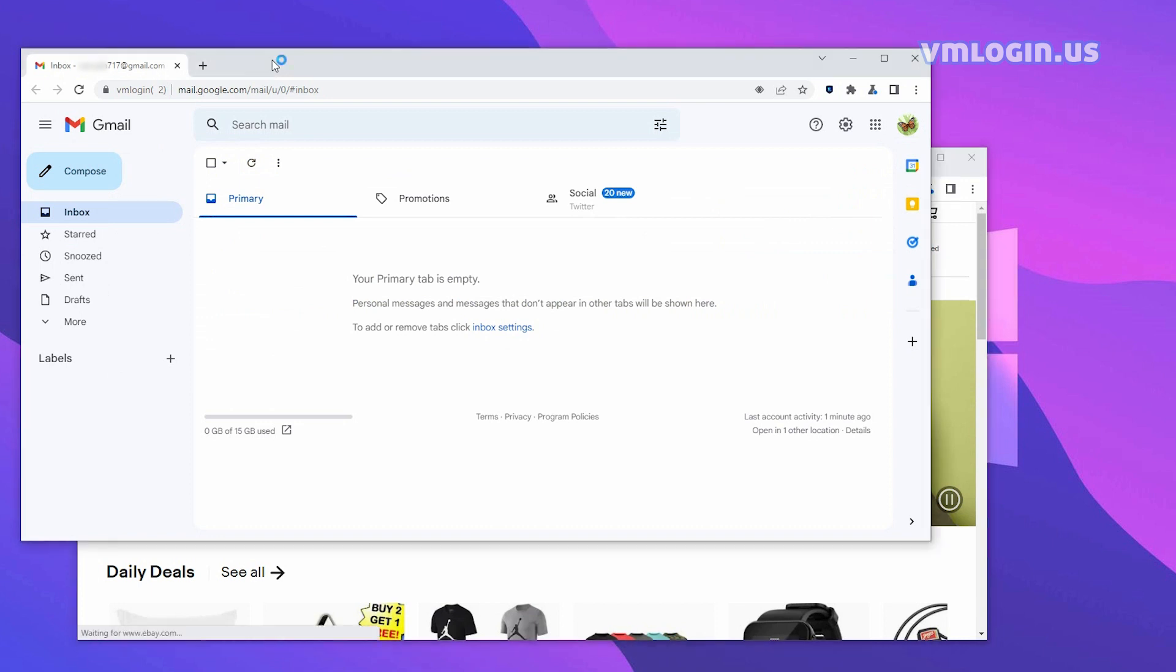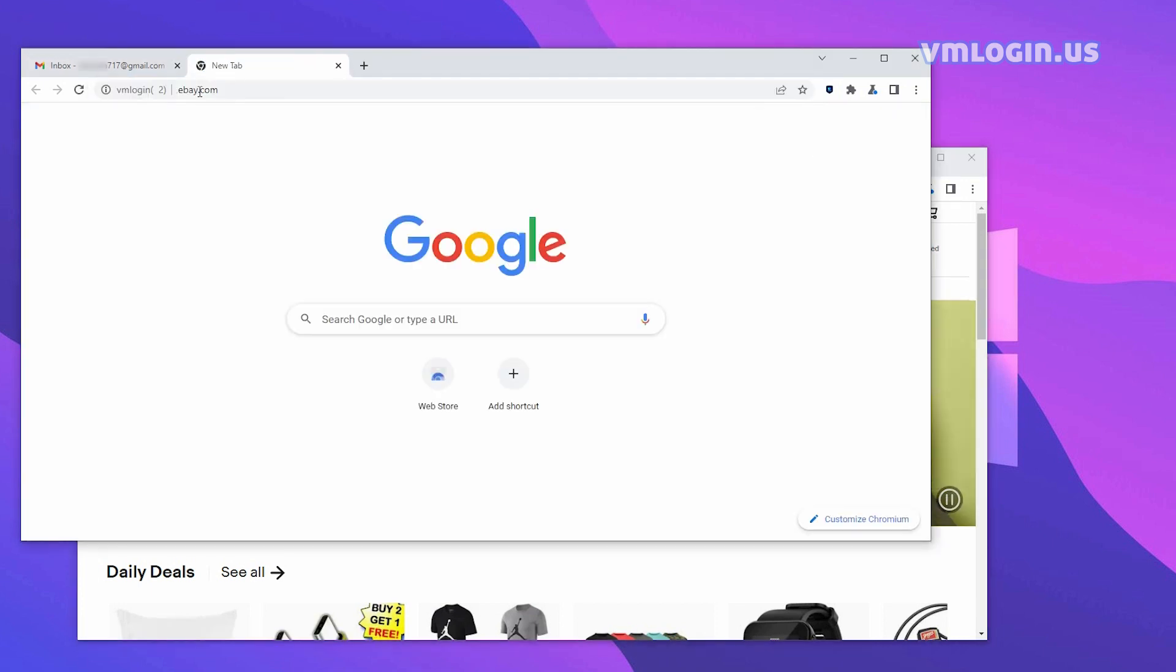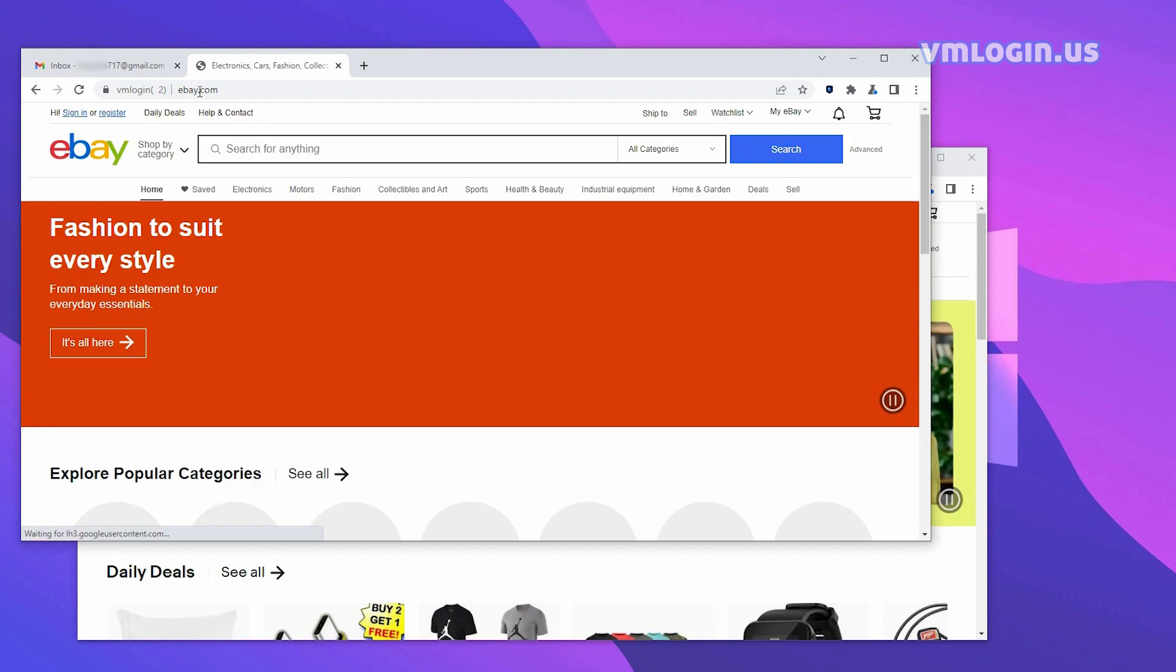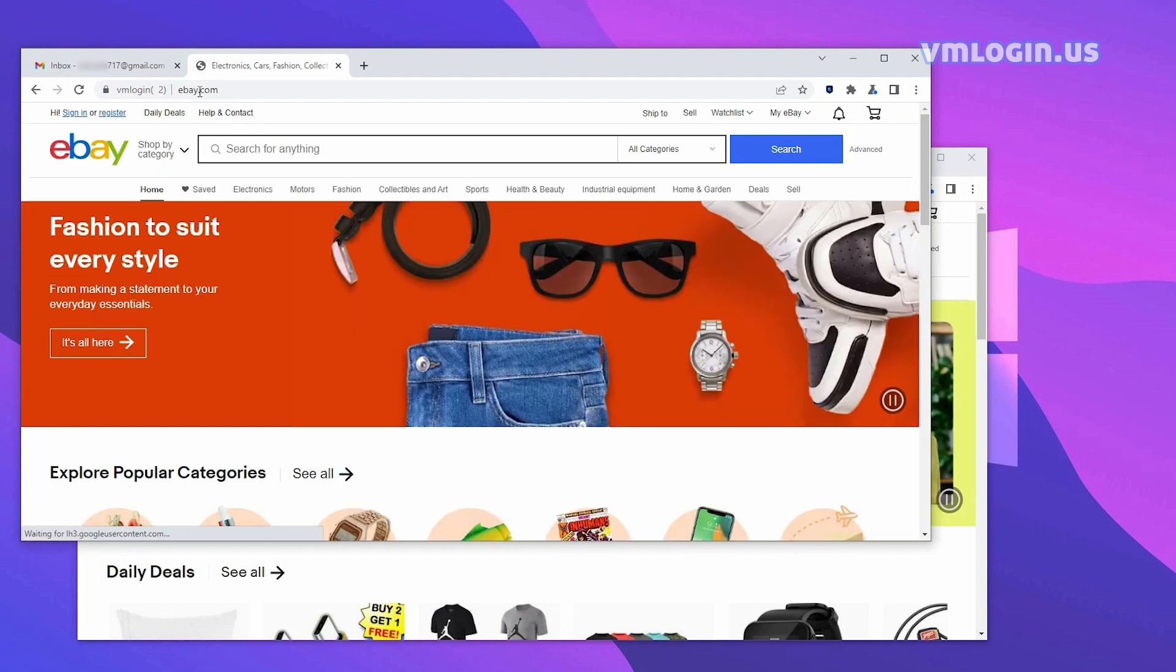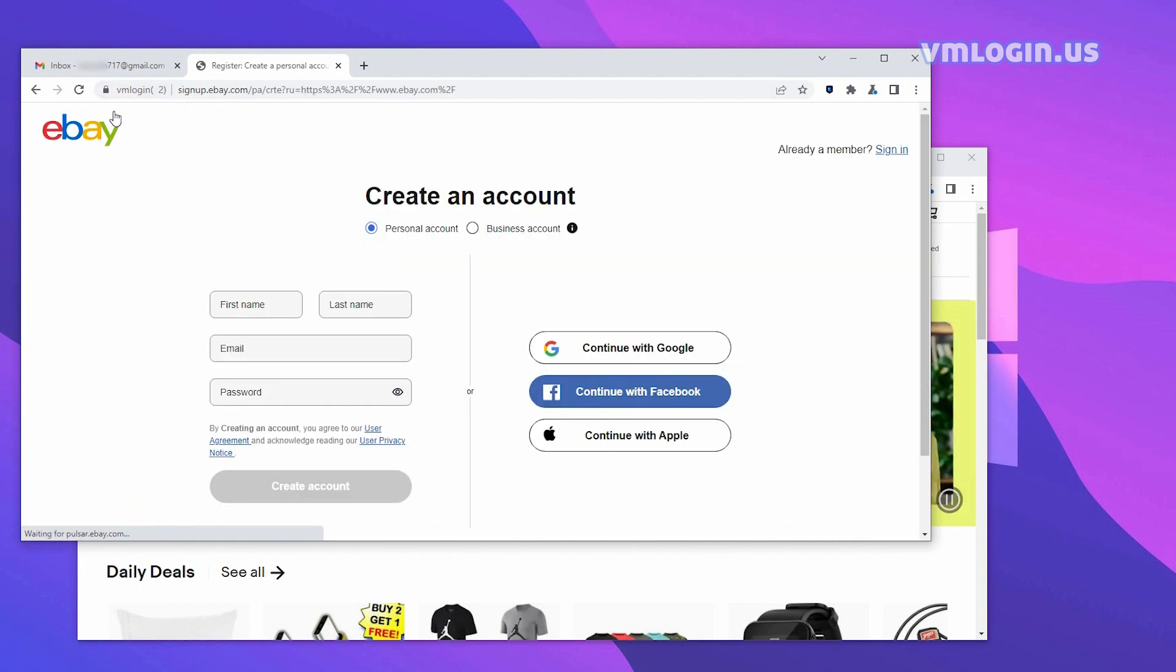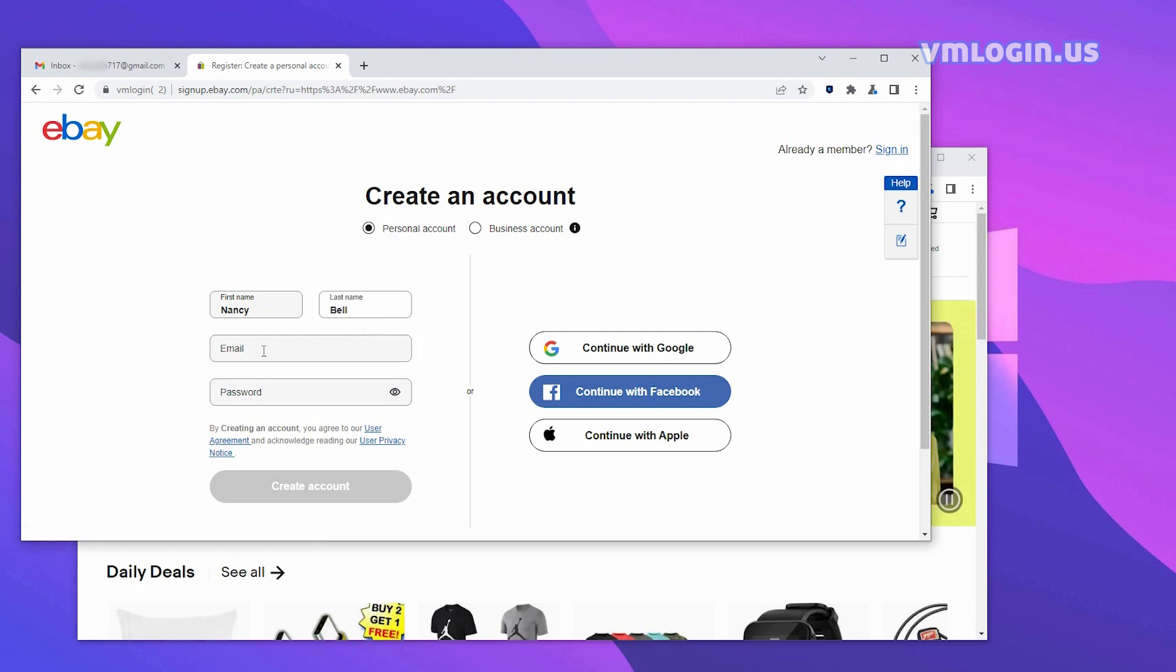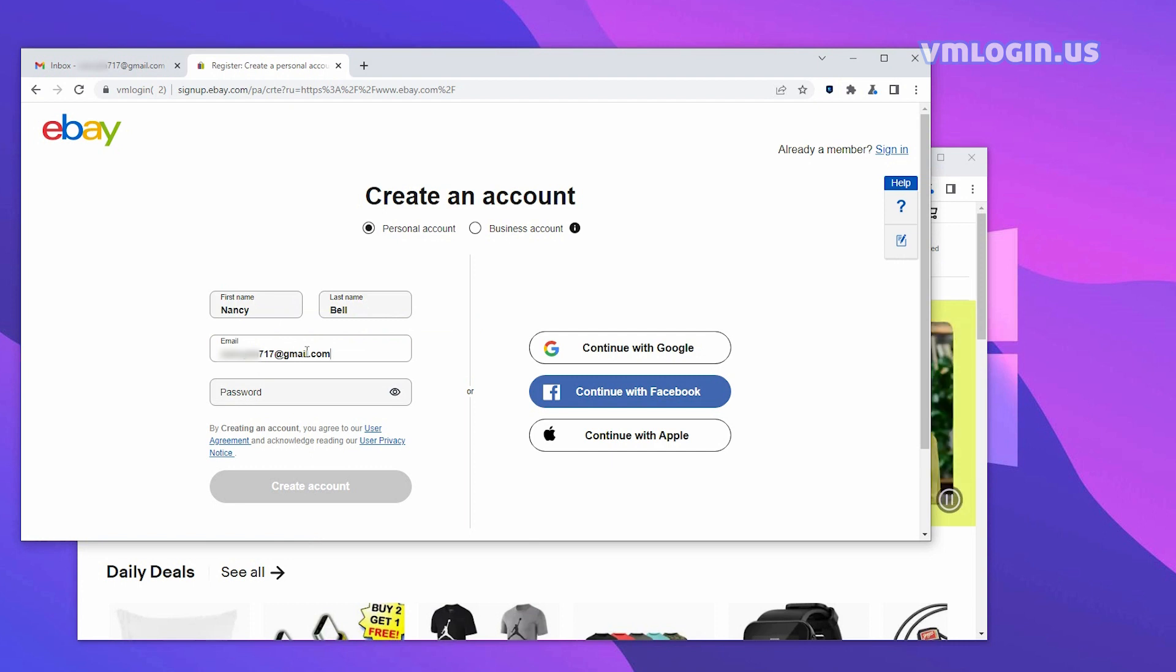Then do the same in the second browser. Enter the eBay website address to enter eBay. Click Register in the upper-left corner. Enter your name, enter the second Gmail account, enter the password, and click Create Account.